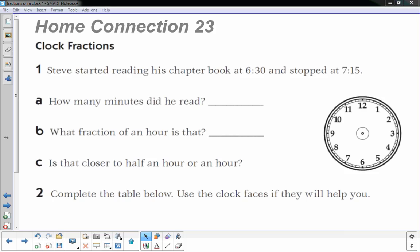Hi, this is Mr. Knowles, and this video focuses on clock fractions, basically visualizing fractions of a clock. This goes with home connection 23 in our Bridges math series, but you could use this for just understanding fractions in general.